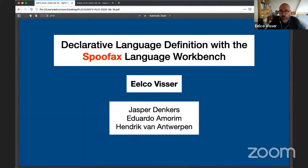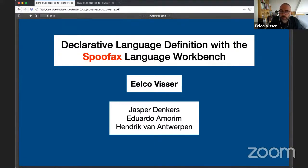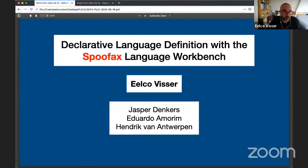In particular today, I'm joined in the meeting by Jasper Denkers, Eduardo Amorim, and Henrik van Antwerpen. Eduardo is a former PhD student who graduated last year, and Jasper and Henrik are current PhD students. They'll also help me answer questions when I get stuck.